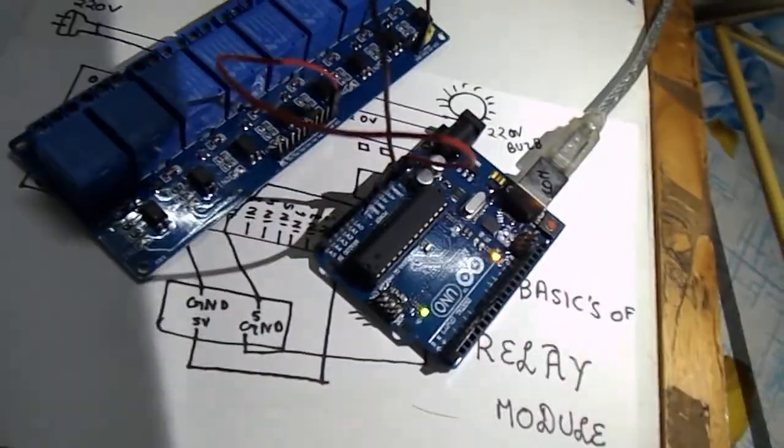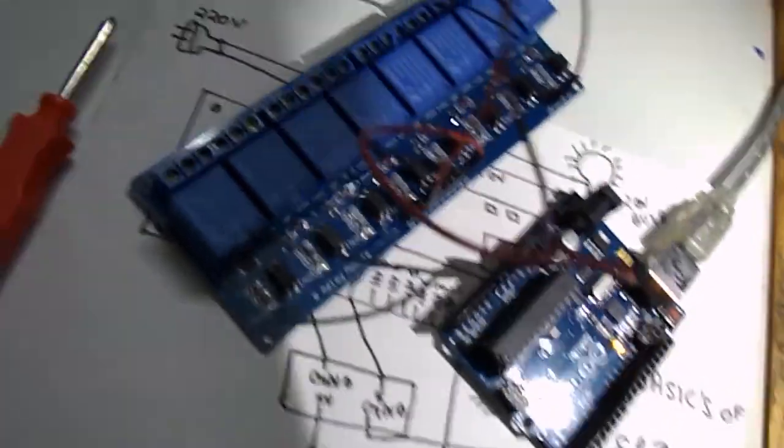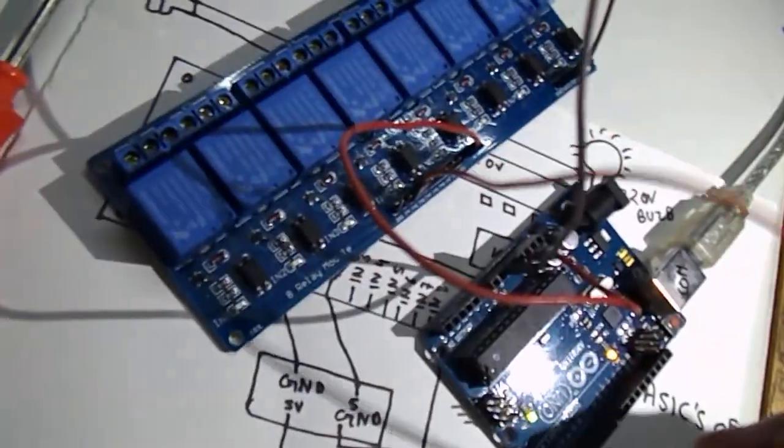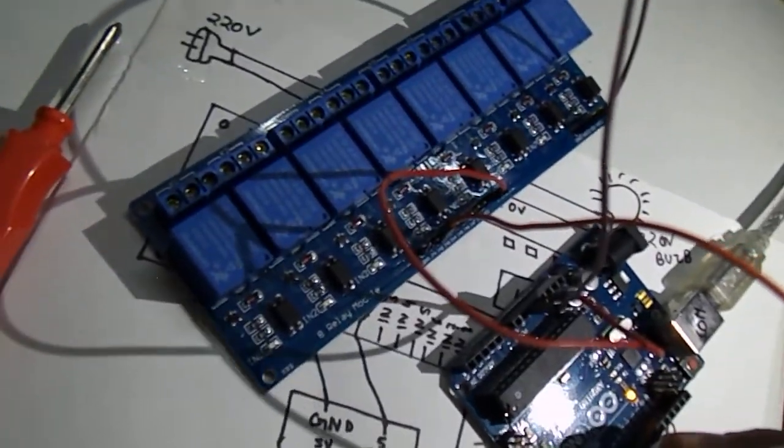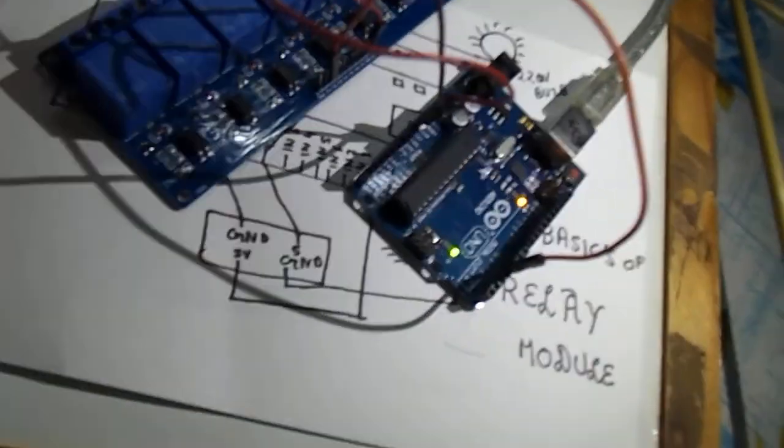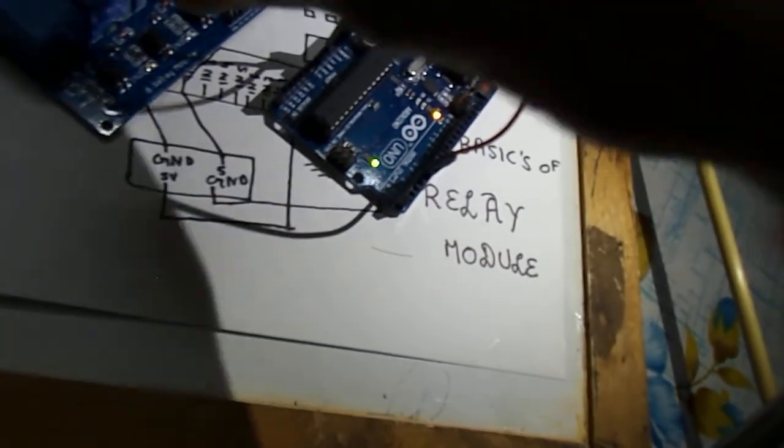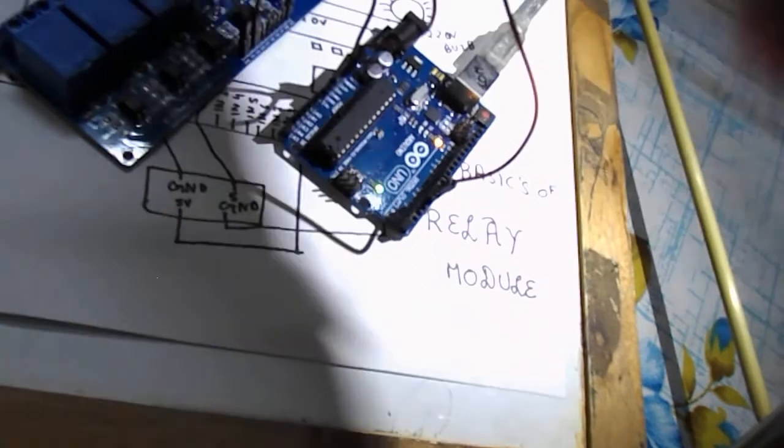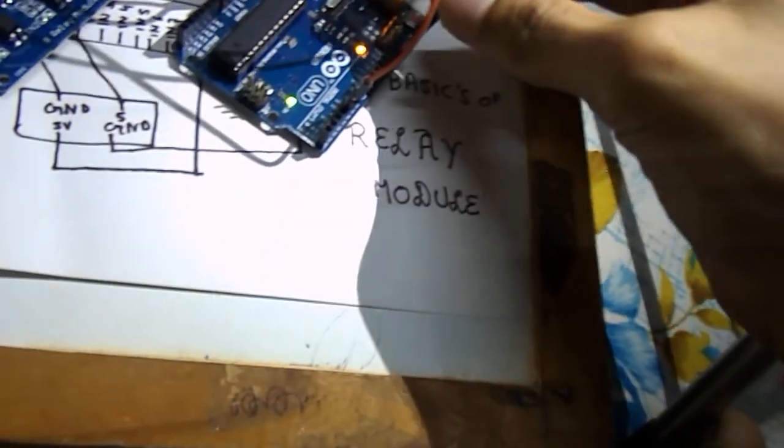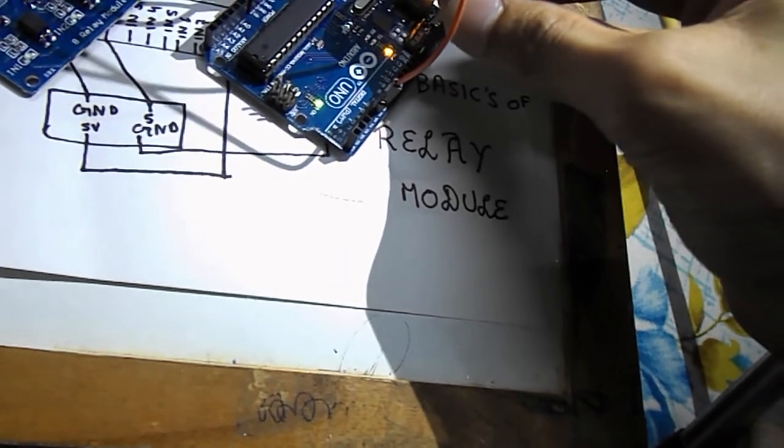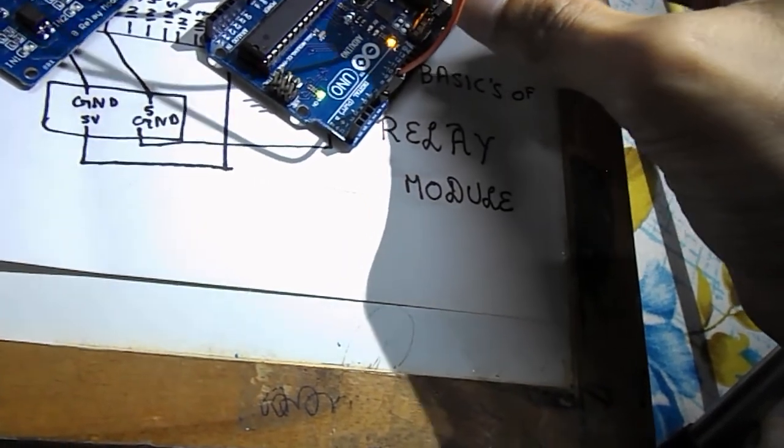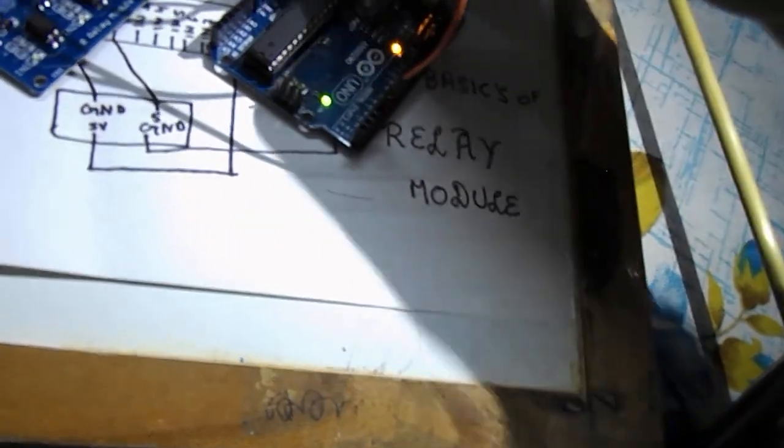Then I will connect the input 2 to digital pin 5 of the Arduino. And then I will finally connect the ground to the ground of the Arduino.